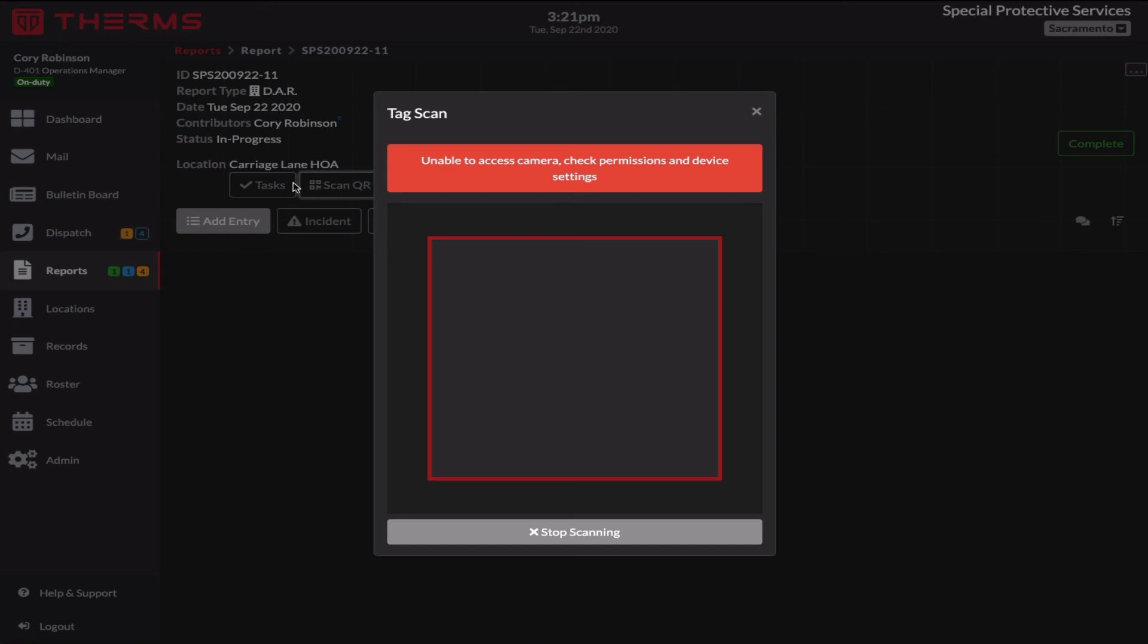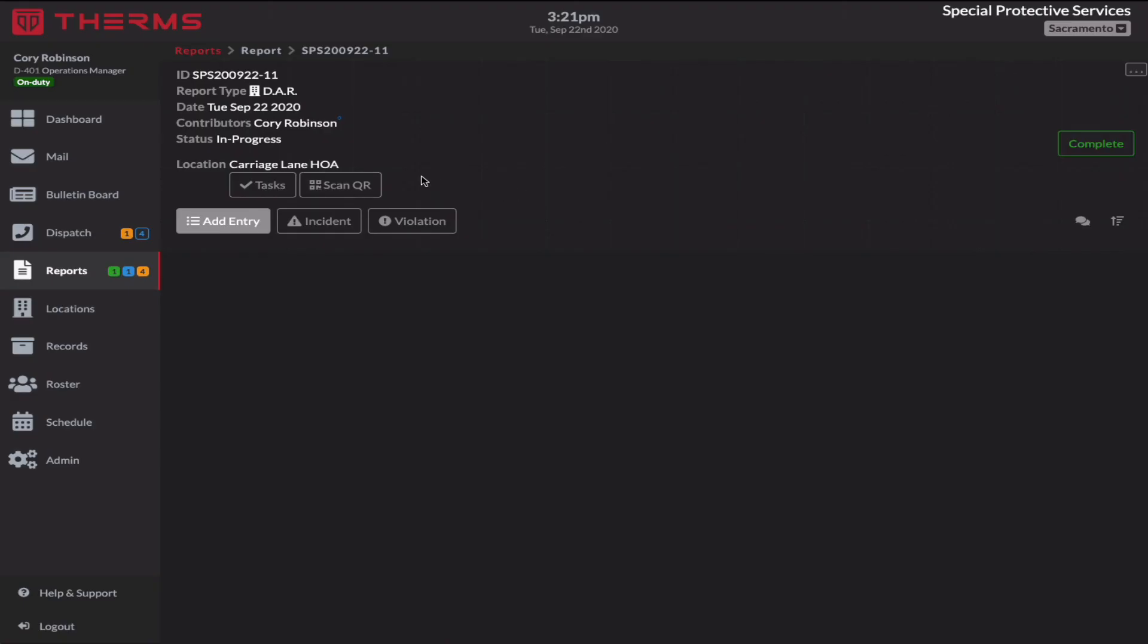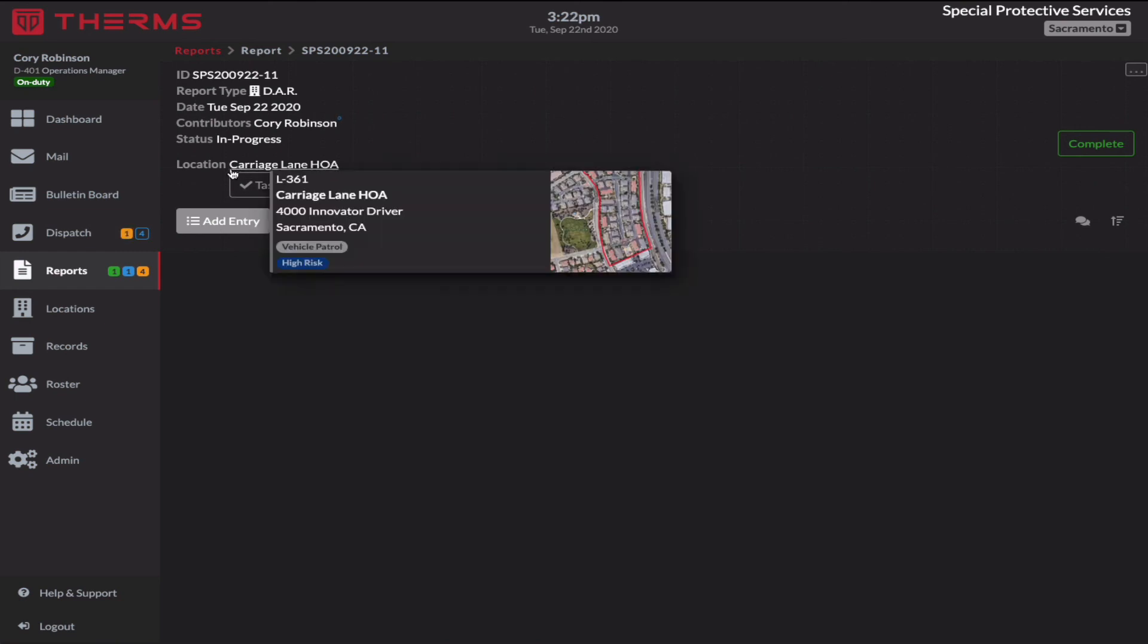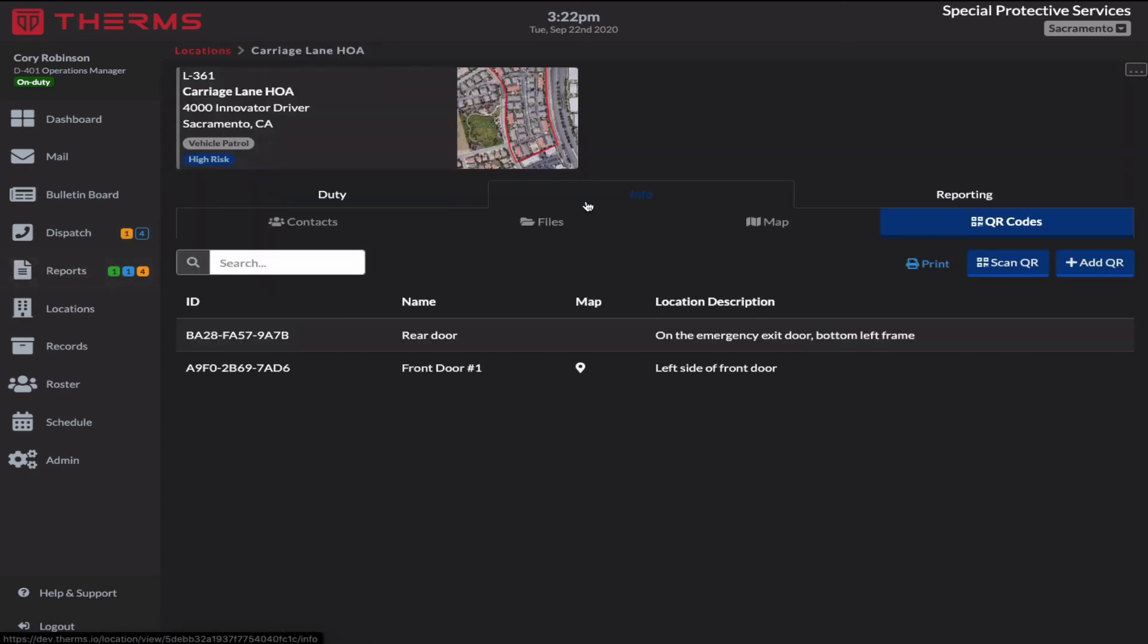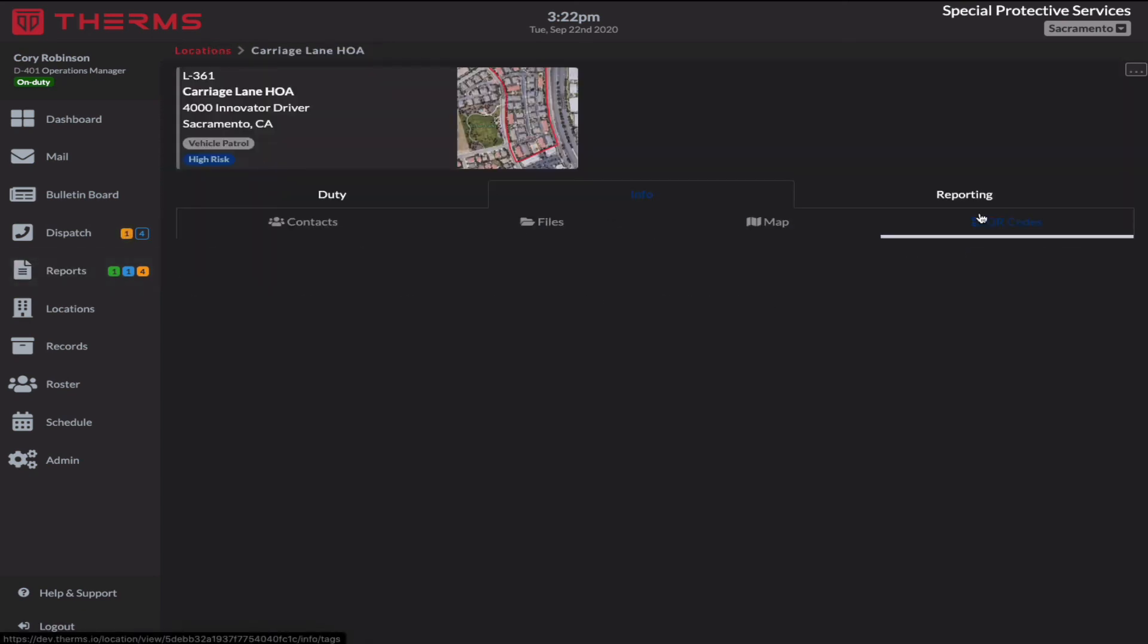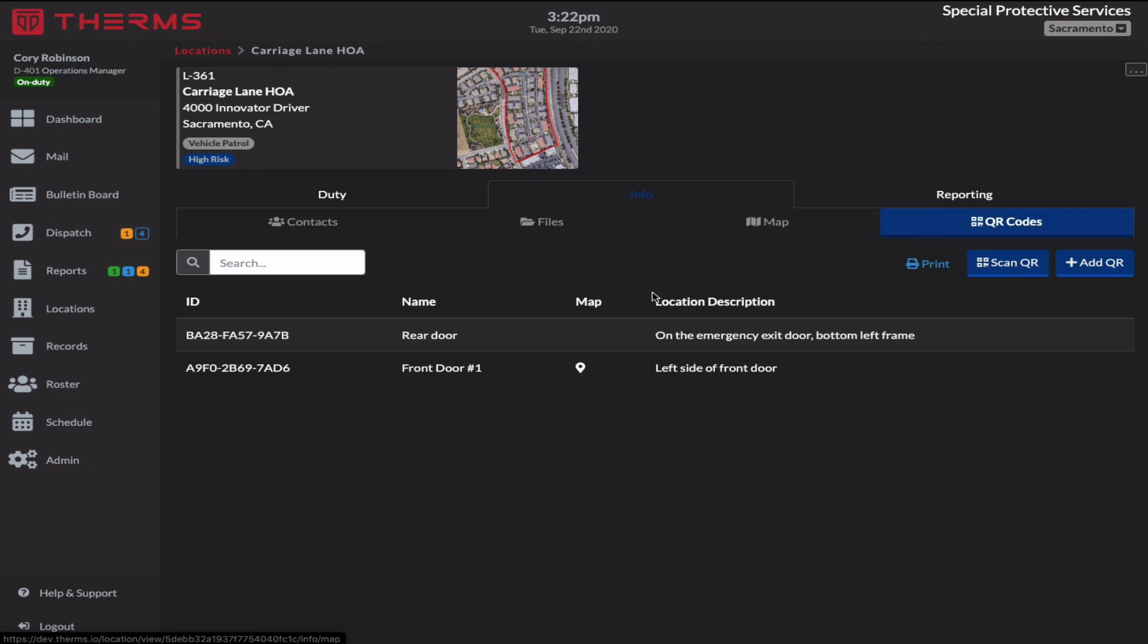And it's not recognized for this report. So the reason this exists is because we don't want your security officers adding QR code scans to reports for the incorrect location. It will mess things up and just create confusion. So you can only scan a QR code for a location on a report that has QR code set up. So if I, again, if I go in here and I select QR codes, that's my list.